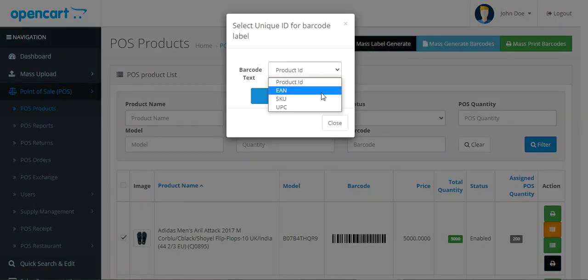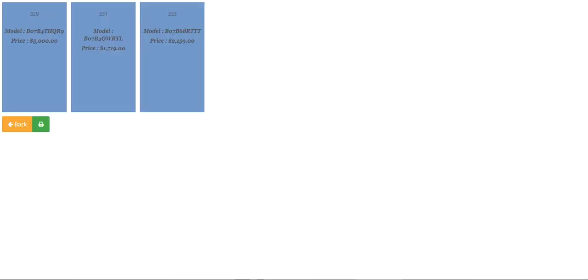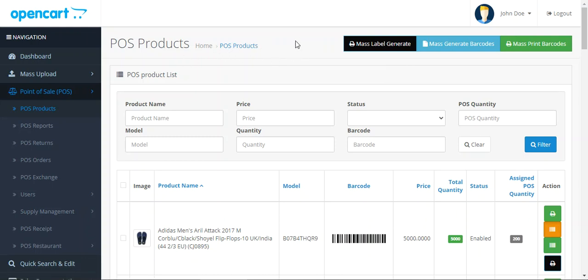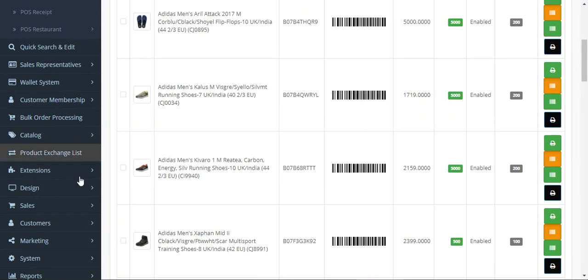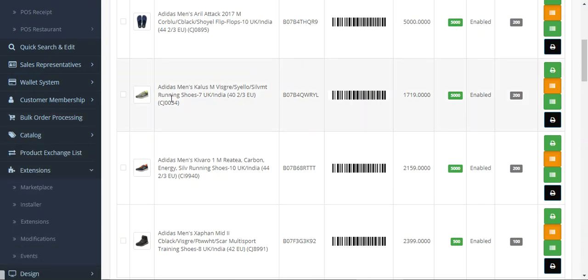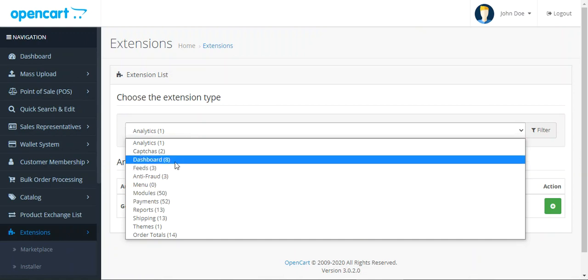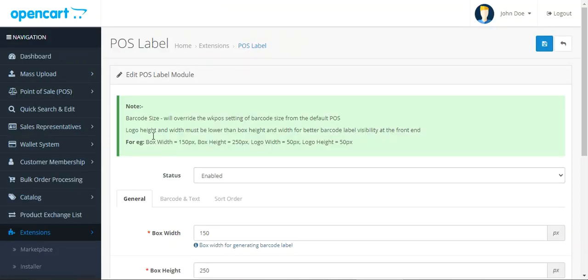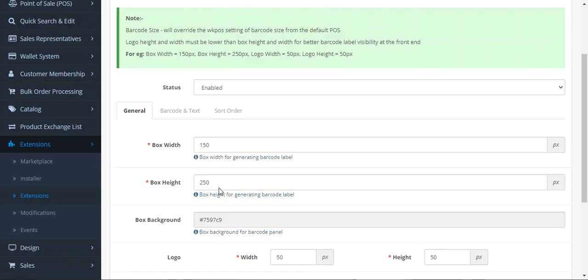Now let's go to the configuration settings to see how this can be set up from the backend. We navigate through Extensions, then go to Extensions, and under the extension type navigate to Modules. Here we go to the POS Label module and tap the edit button, which brings up the Edit POS Label module section.